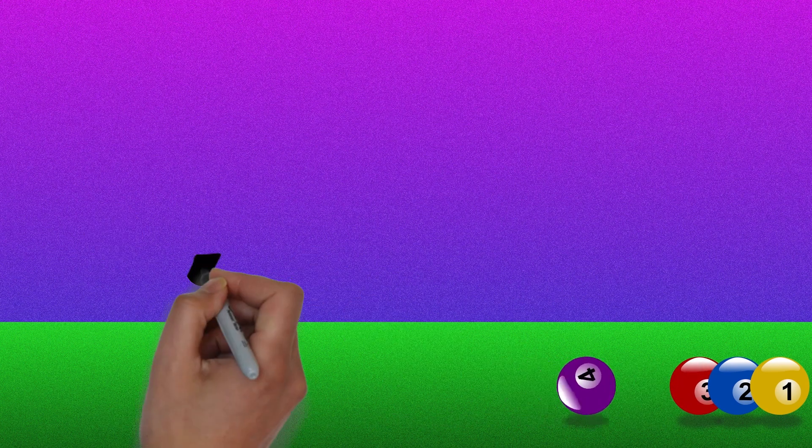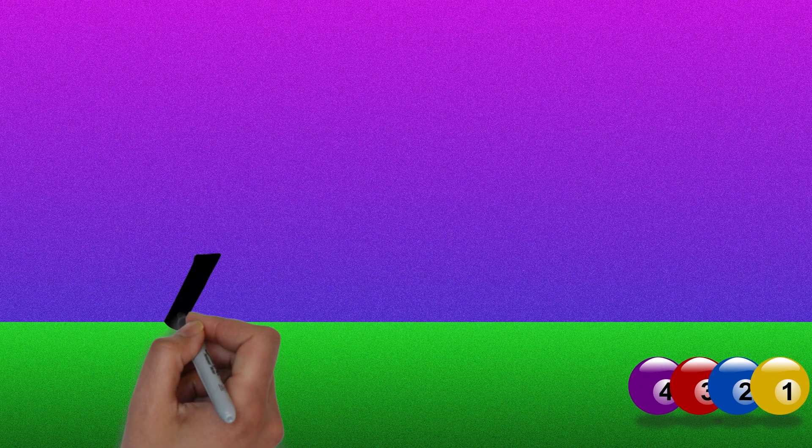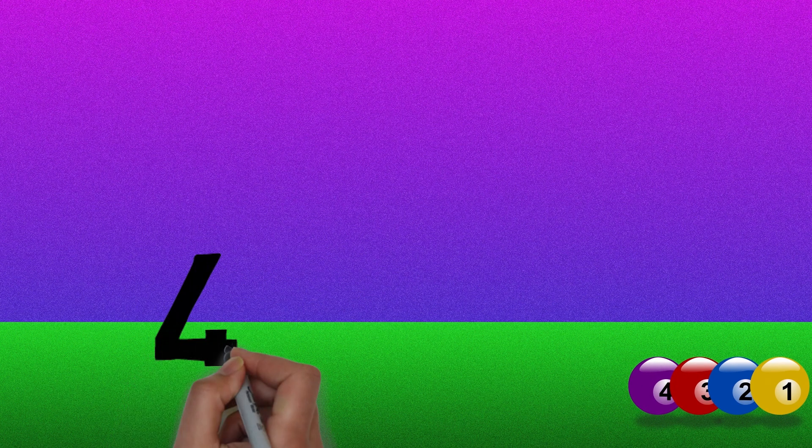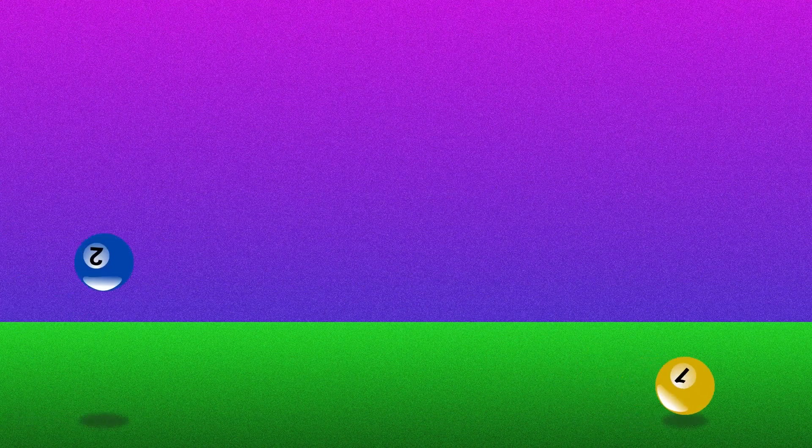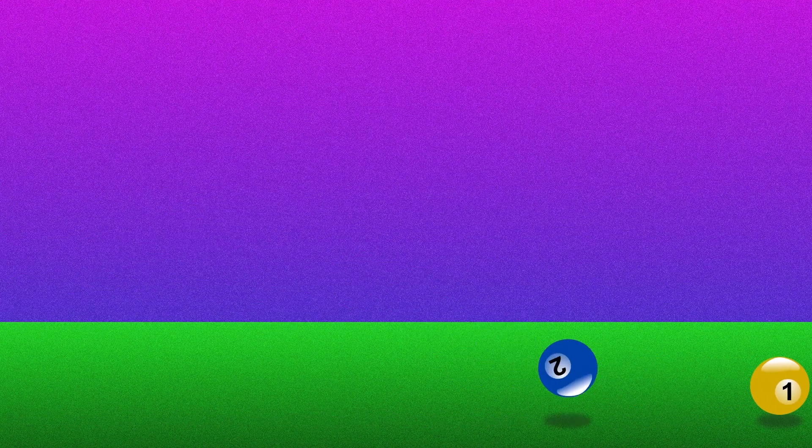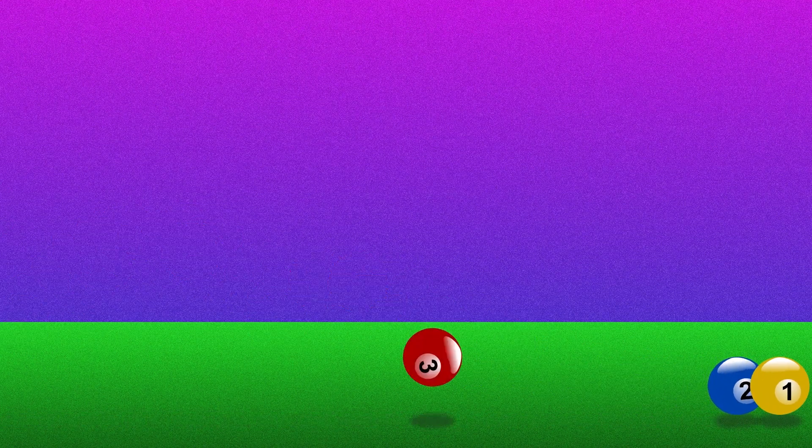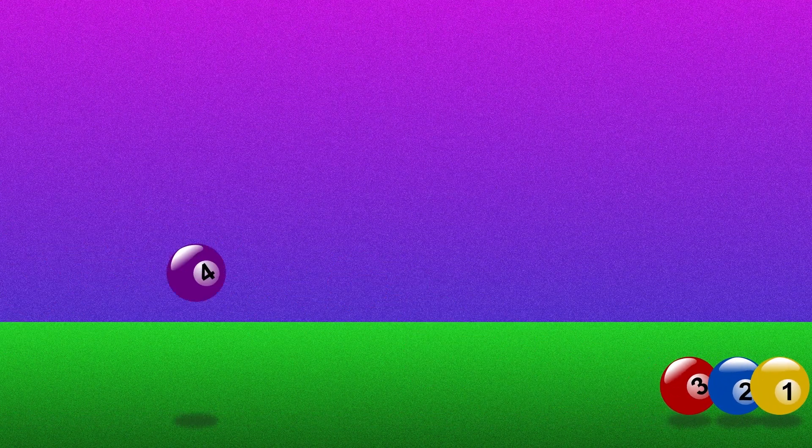Four. Now we have four balls. One, two, three, four.